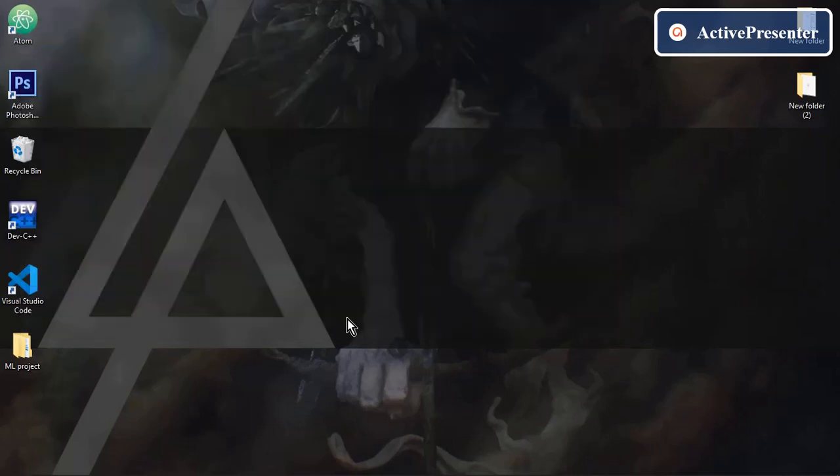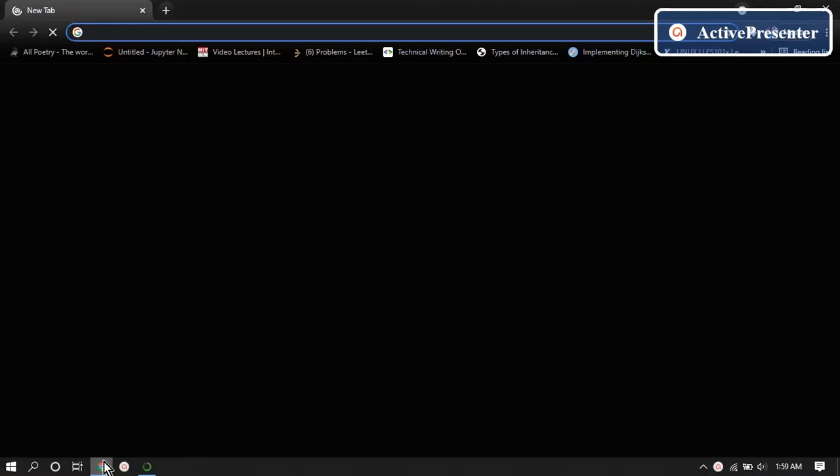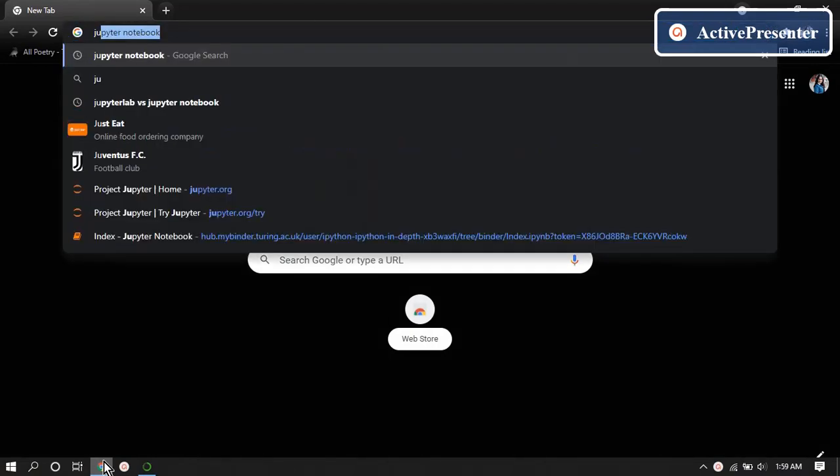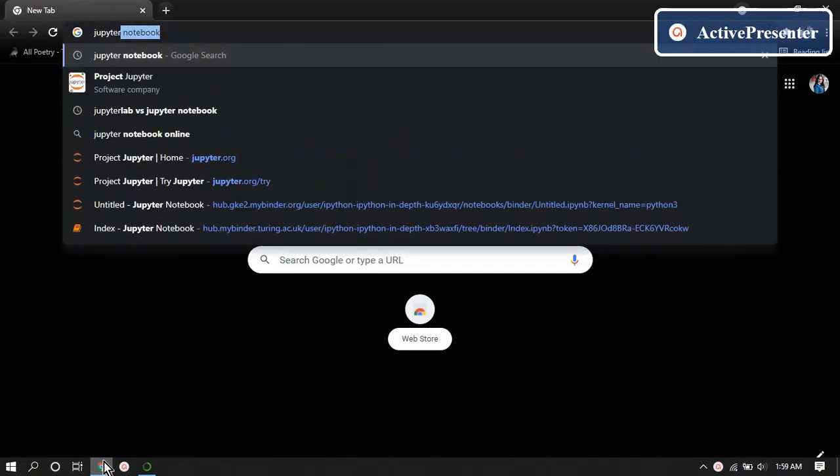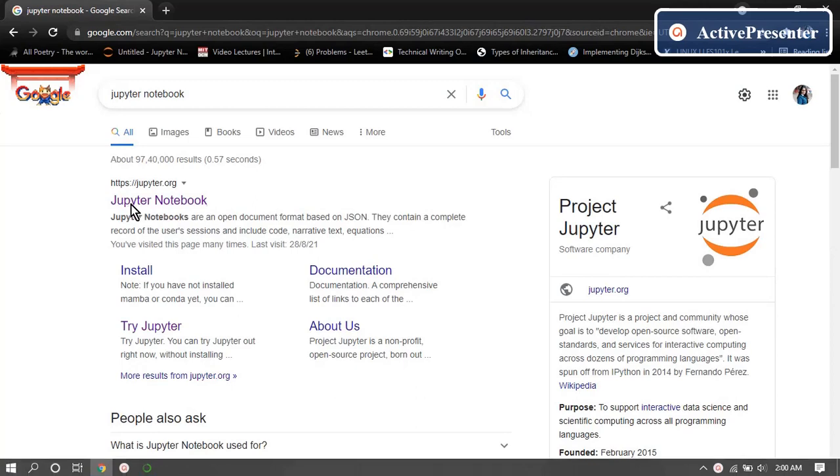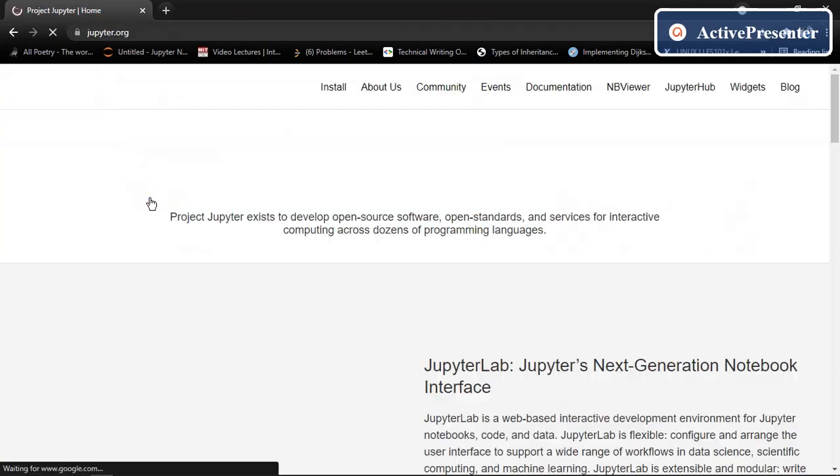In order to use Jupyter notebook open your Google. In address bar type Jupyter notebook. This is the official website here. Open this.